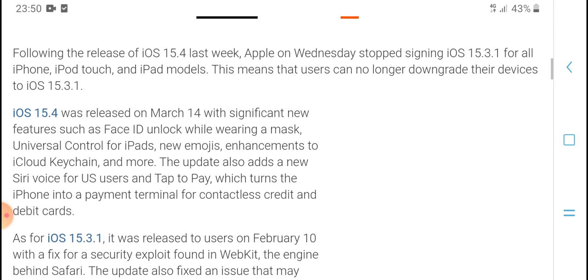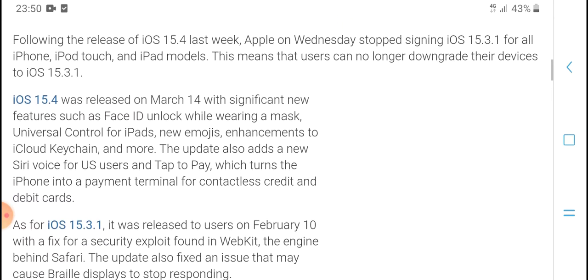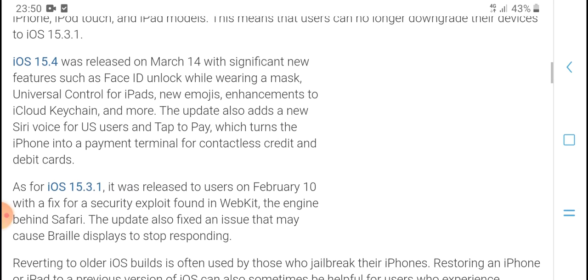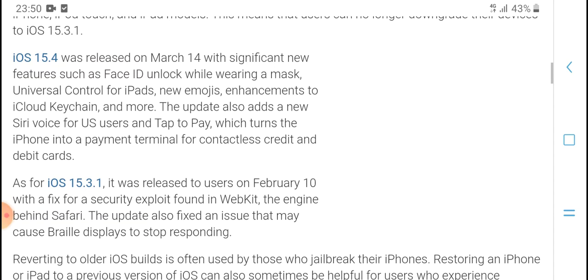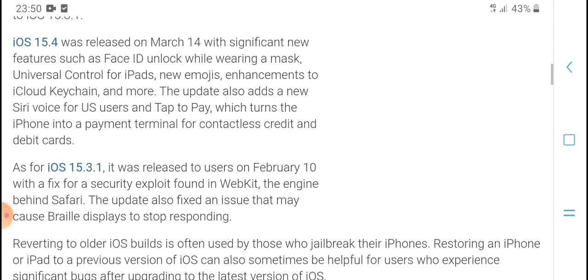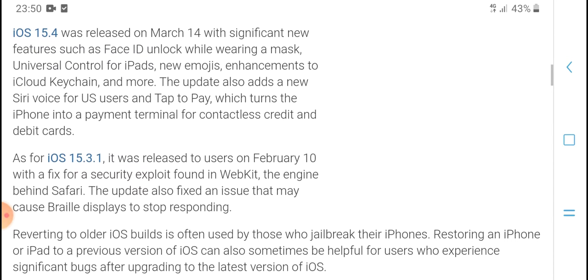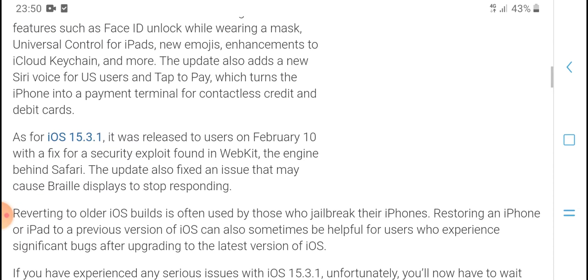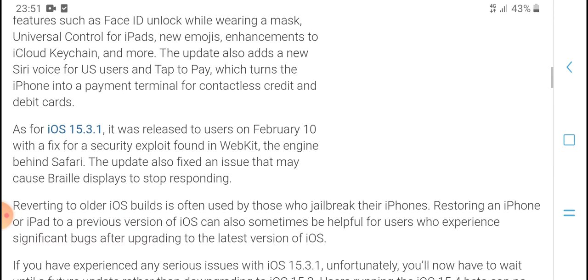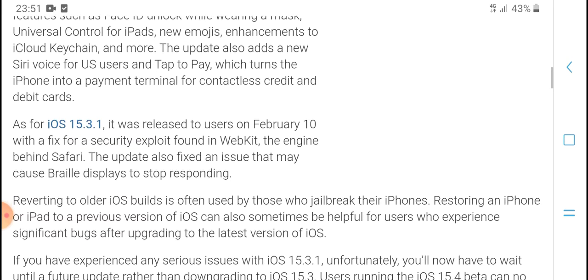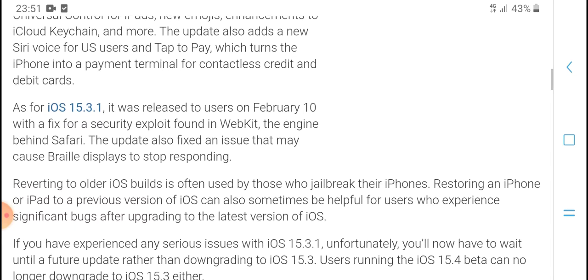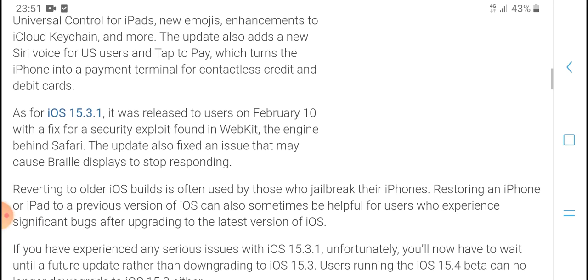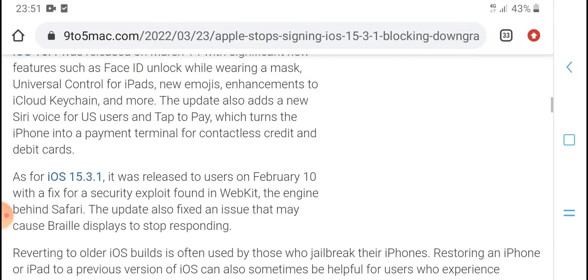iOS 15.4 was released on March 14th with significant new features: Face ID unlock while wearing a mask, Universal Control for iPads, new emojis, enhancements to iCloud Keychain, and more. The update also added Siri voice for US users and Tap to Pay.